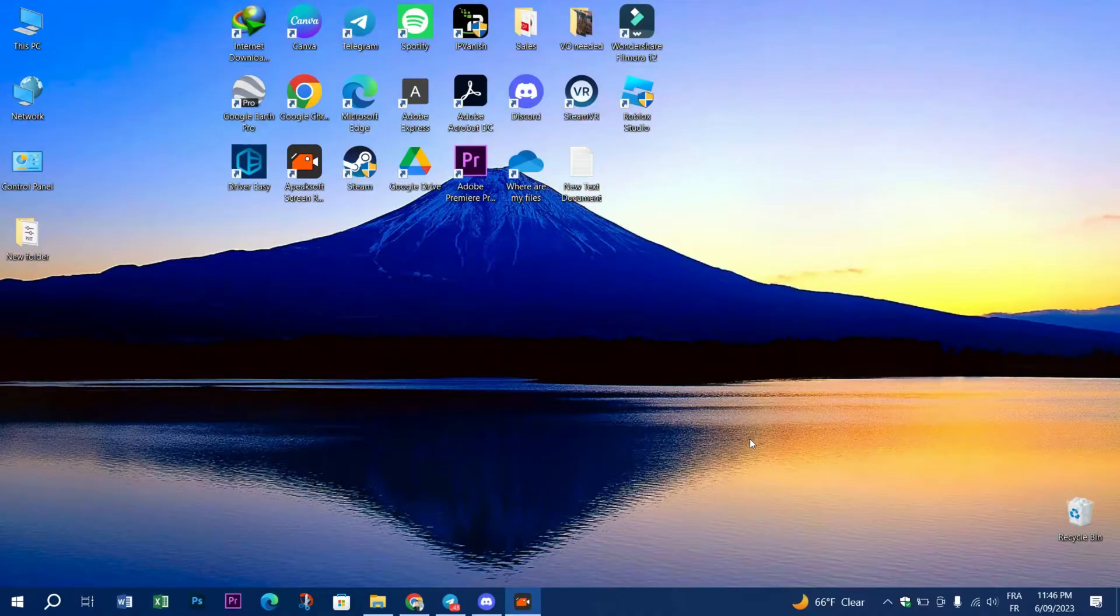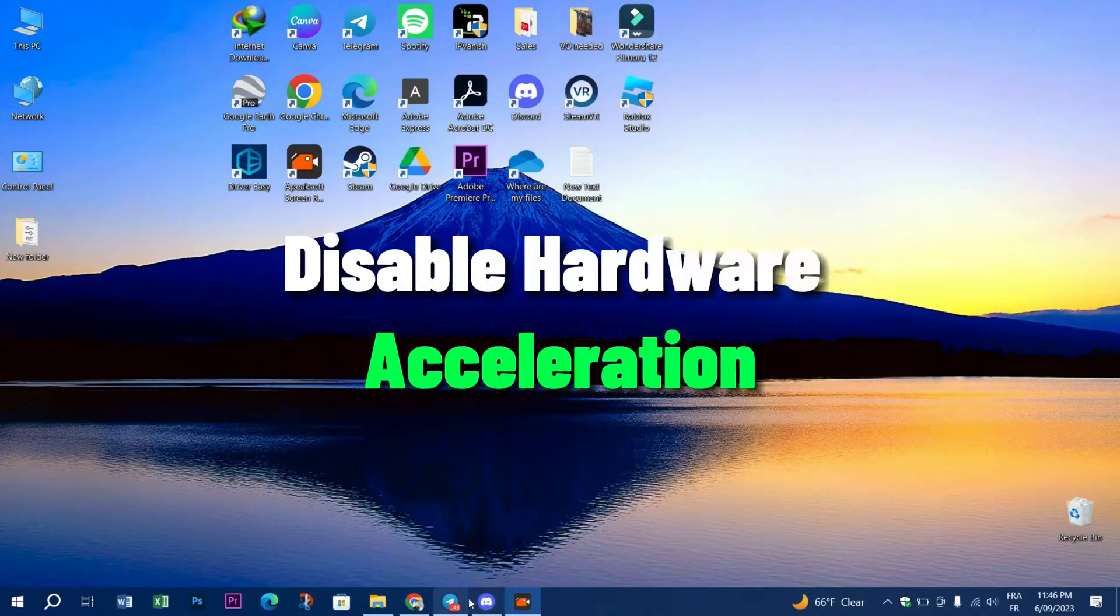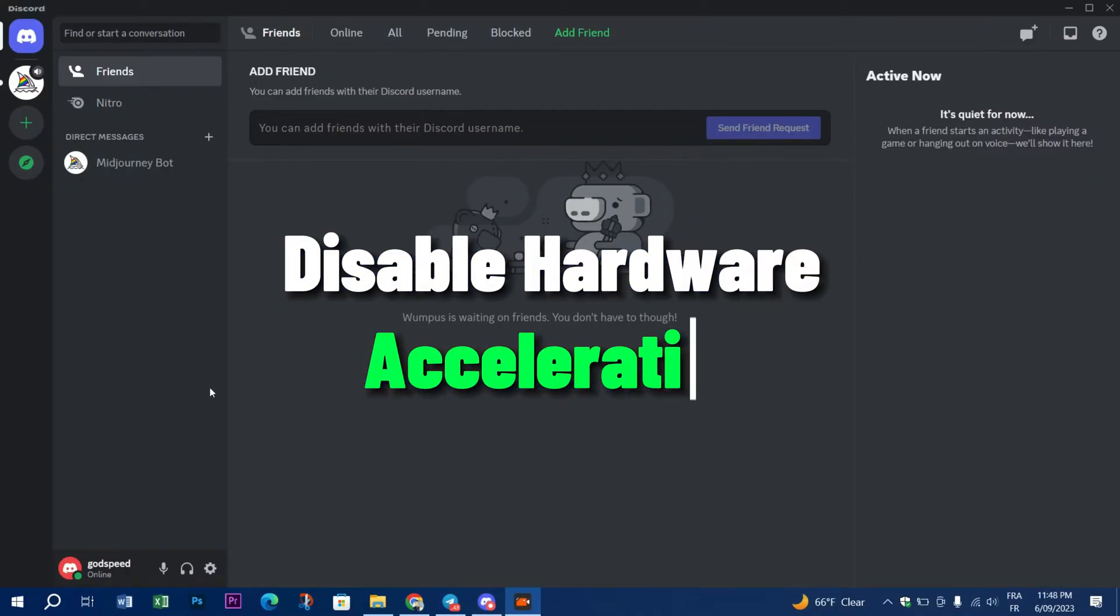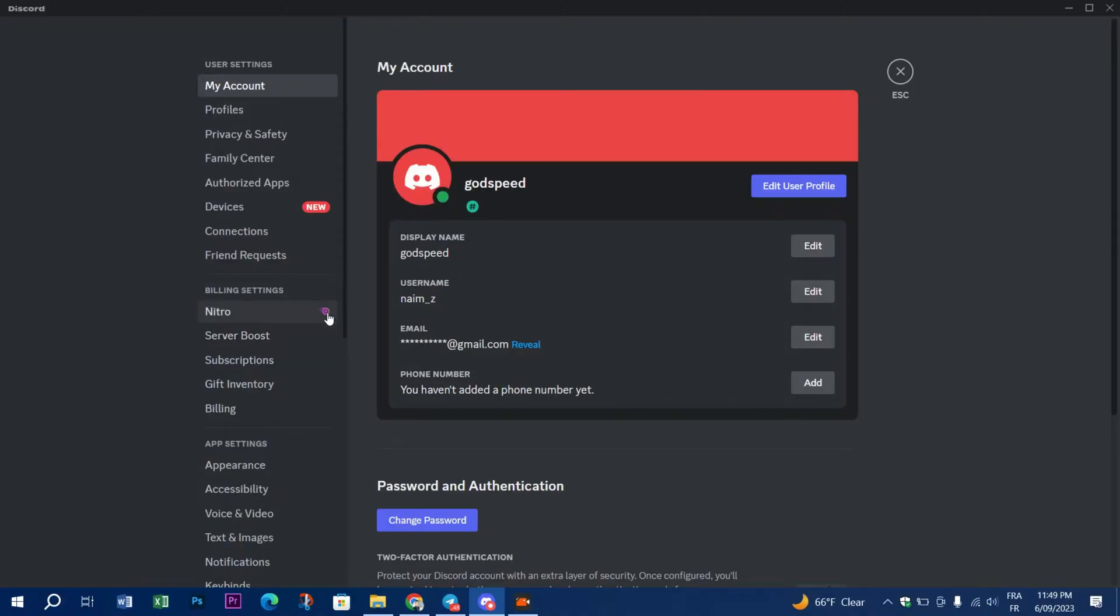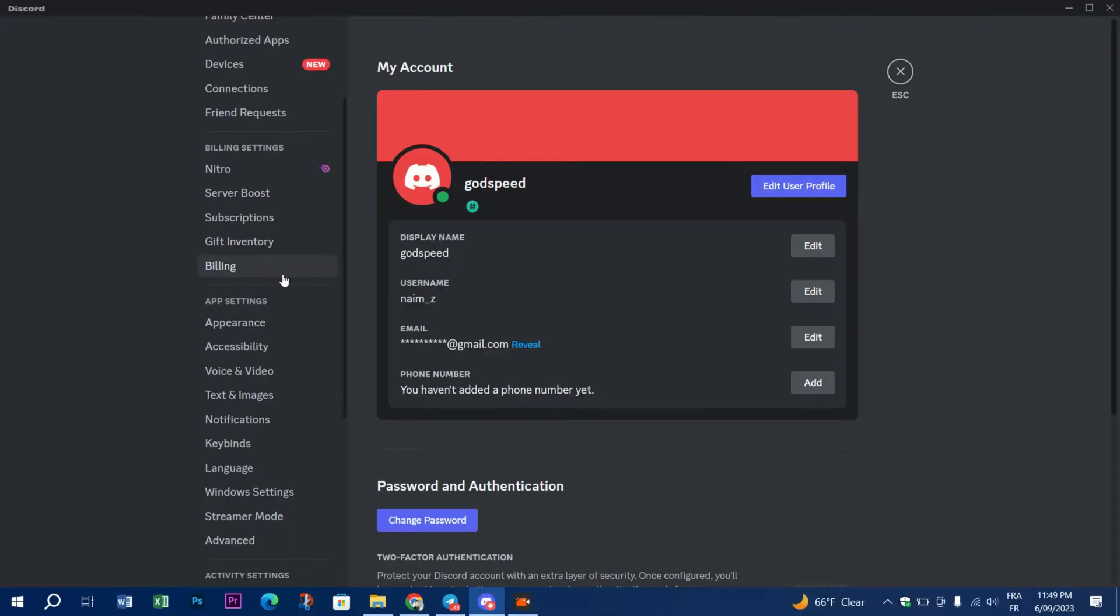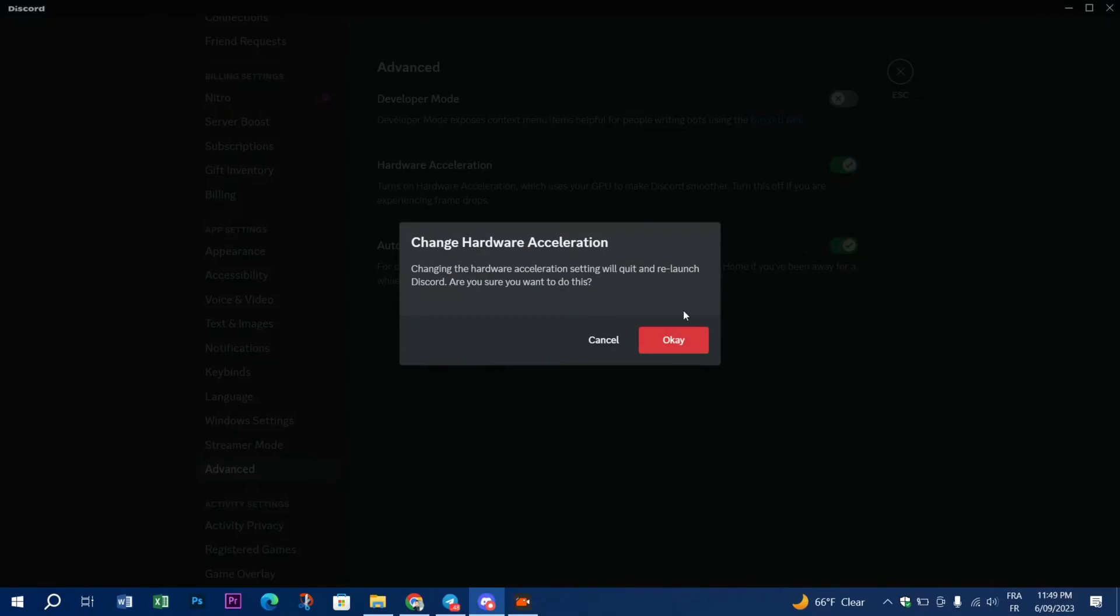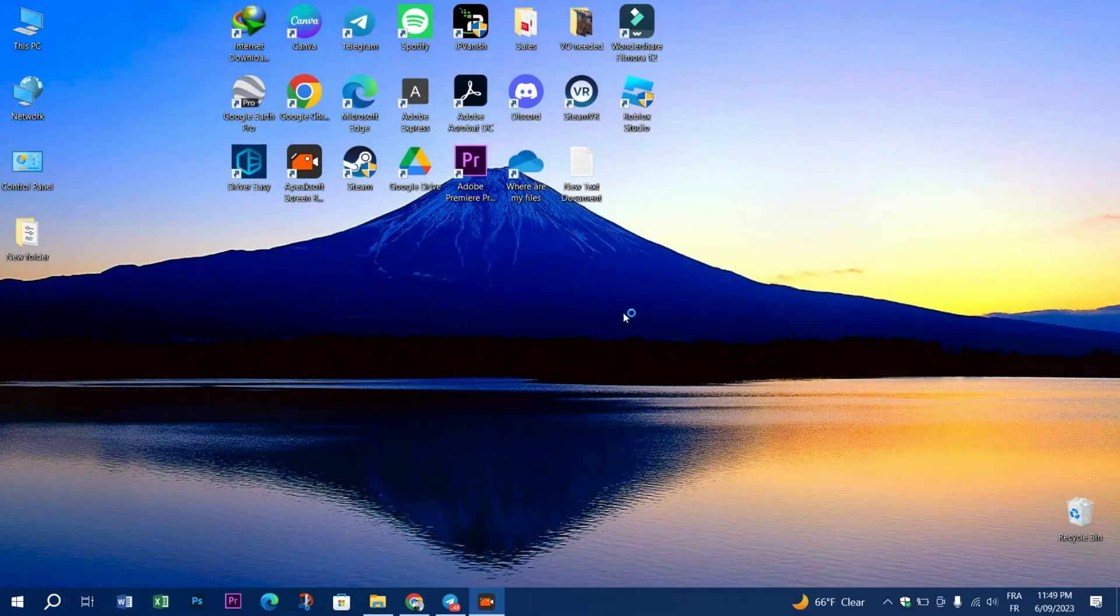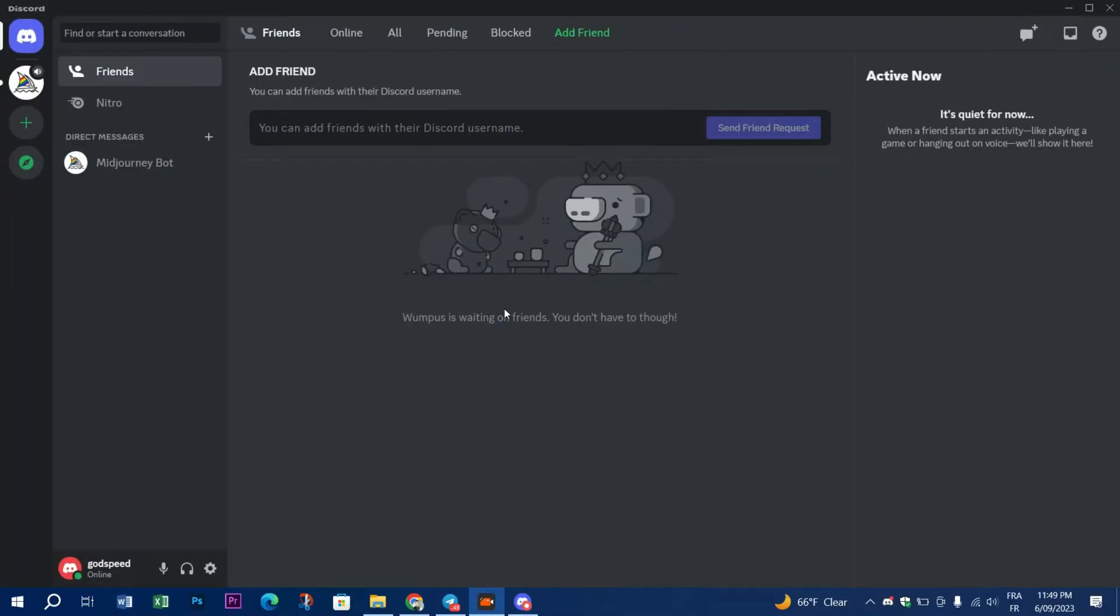First, try to disable your hardware acceleration. This solution involves turning off hardware acceleration in Discord settings, which can reduce the strain on your computer's CPU. Open your Discord app and click on User Settings. Scroll down until you find Advanced in the menu on the left side. Make sure that hardware acceleration is turned off. Click the X button in the upper right corner or press Escape to close your settings. Now check if Discord is still using so much CPU.